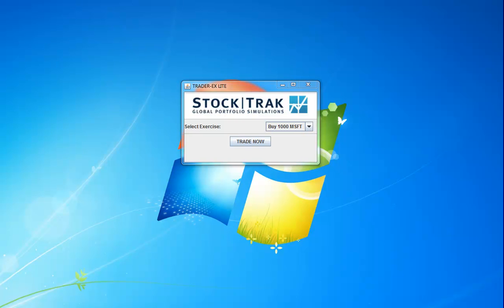Hello and welcome to TraderX, a trading and stock market simulation offered in partnership with StockTrack. TraderX is designed to provide participants with hands-on experience making real short-term trading decisions and implementing them under different market conditions.